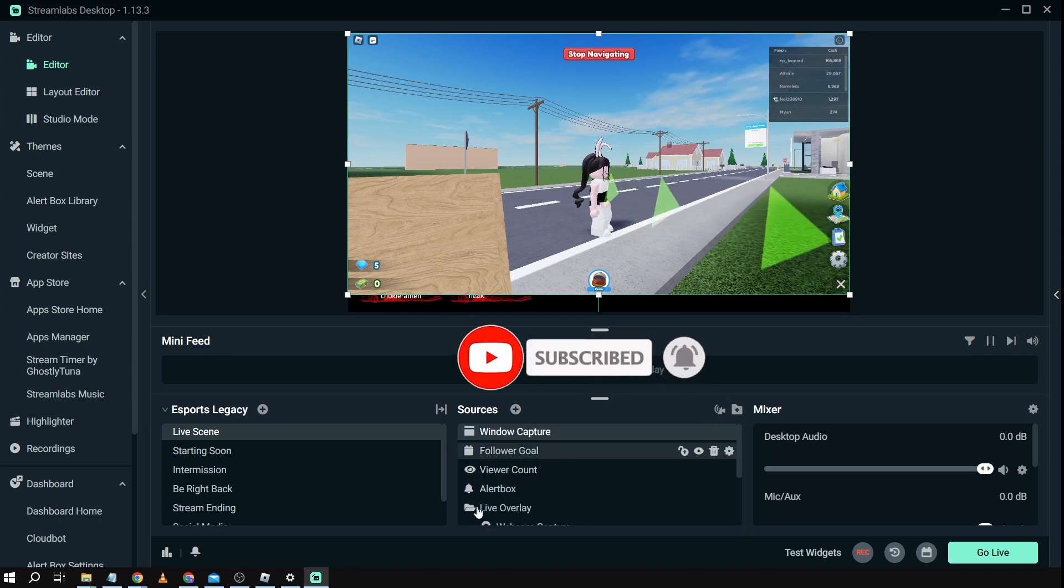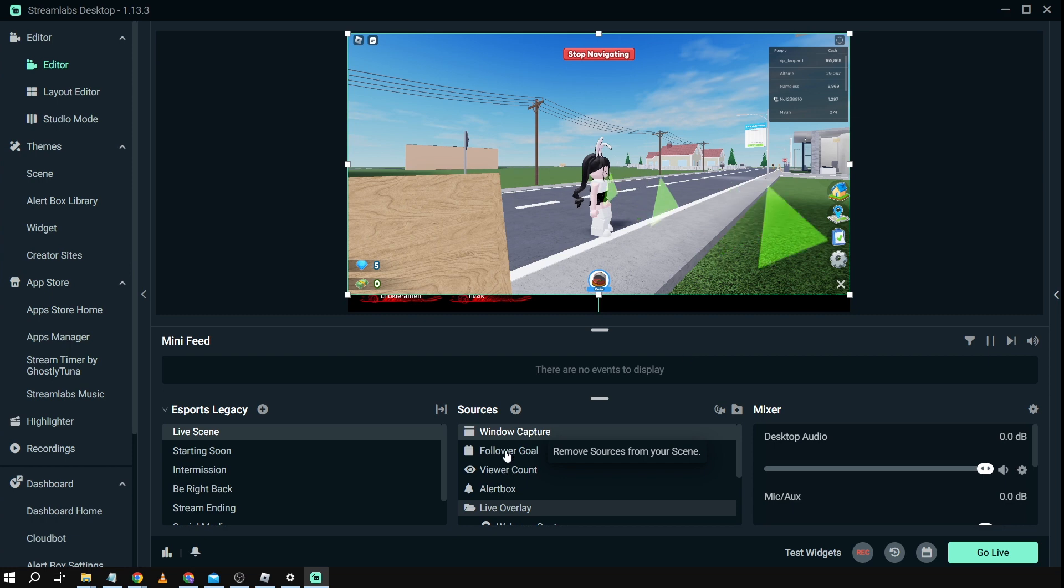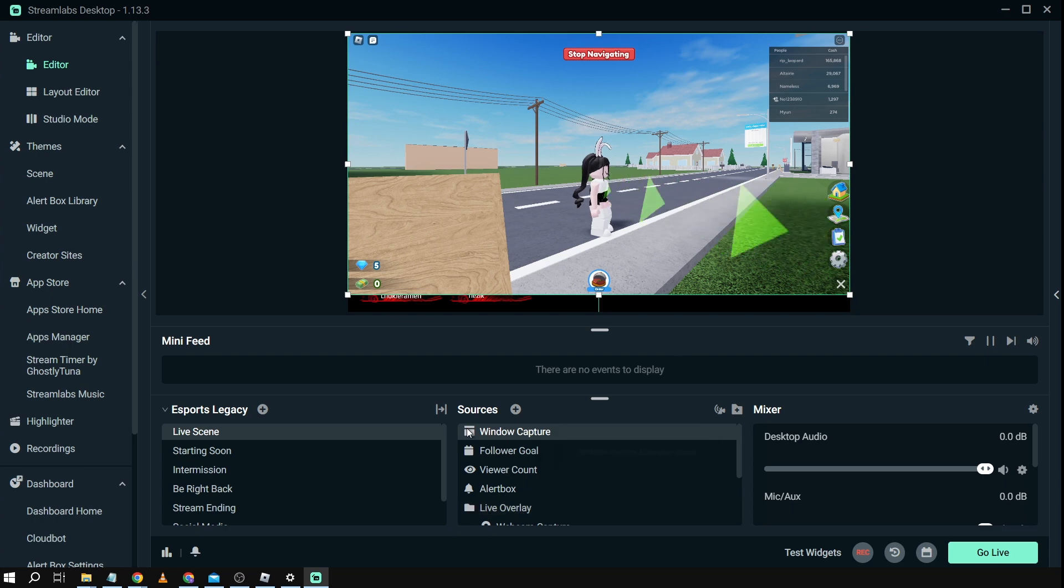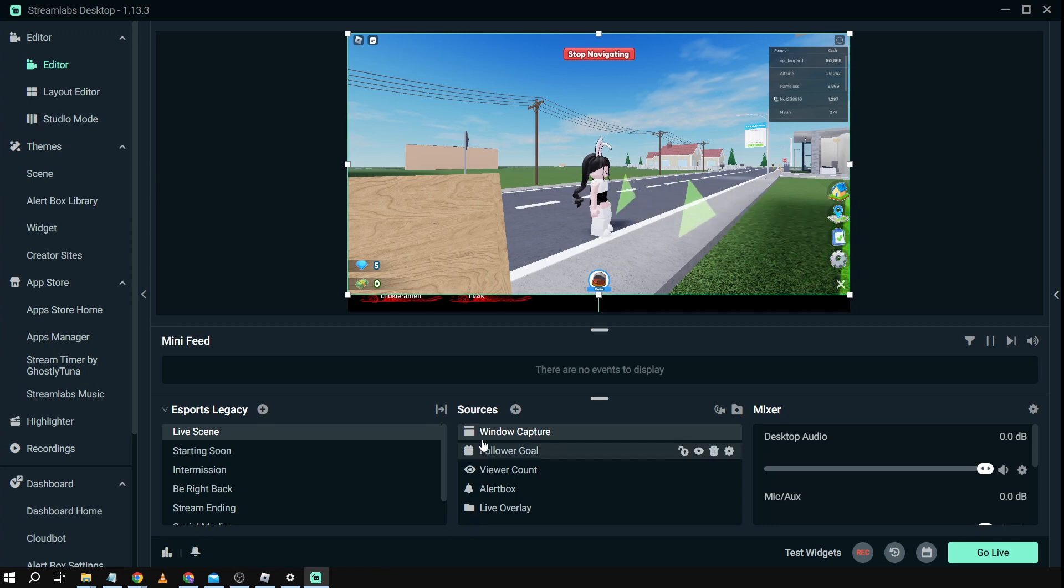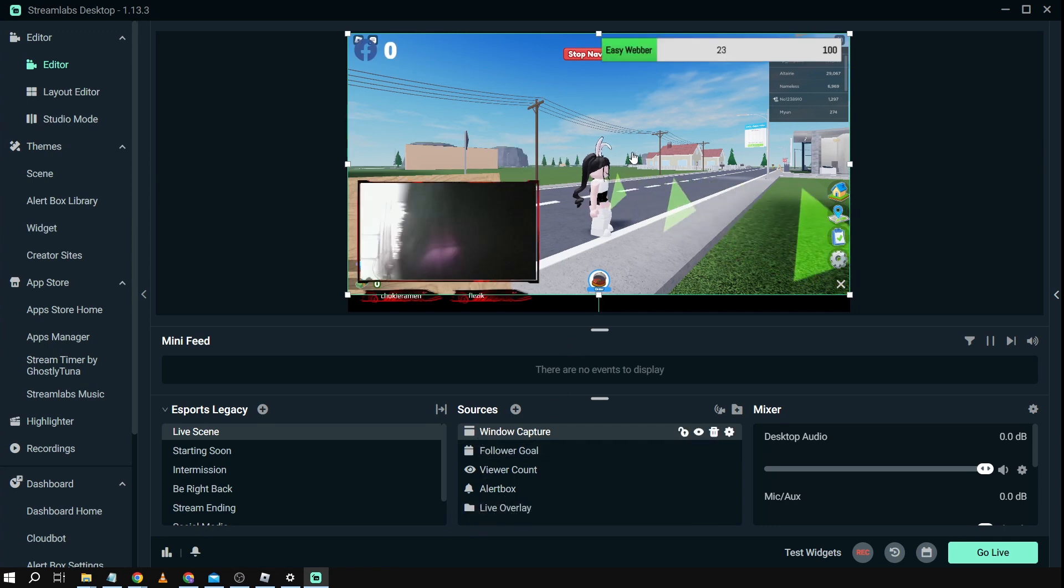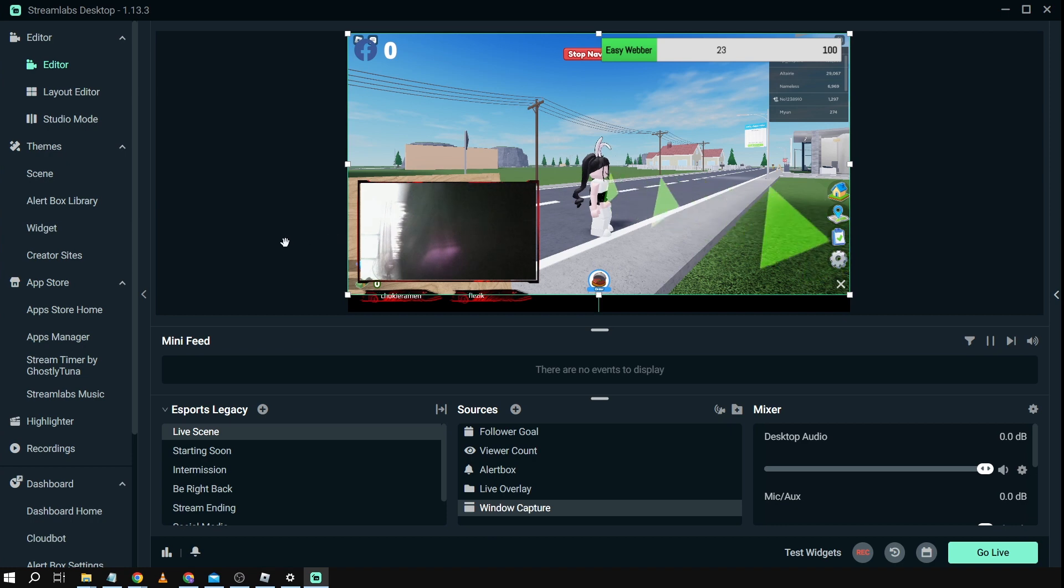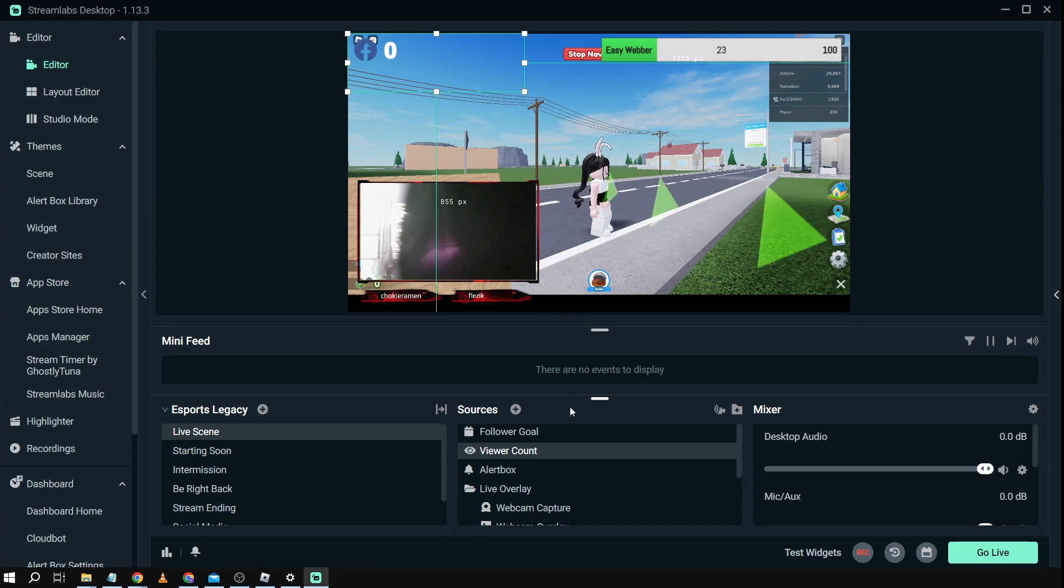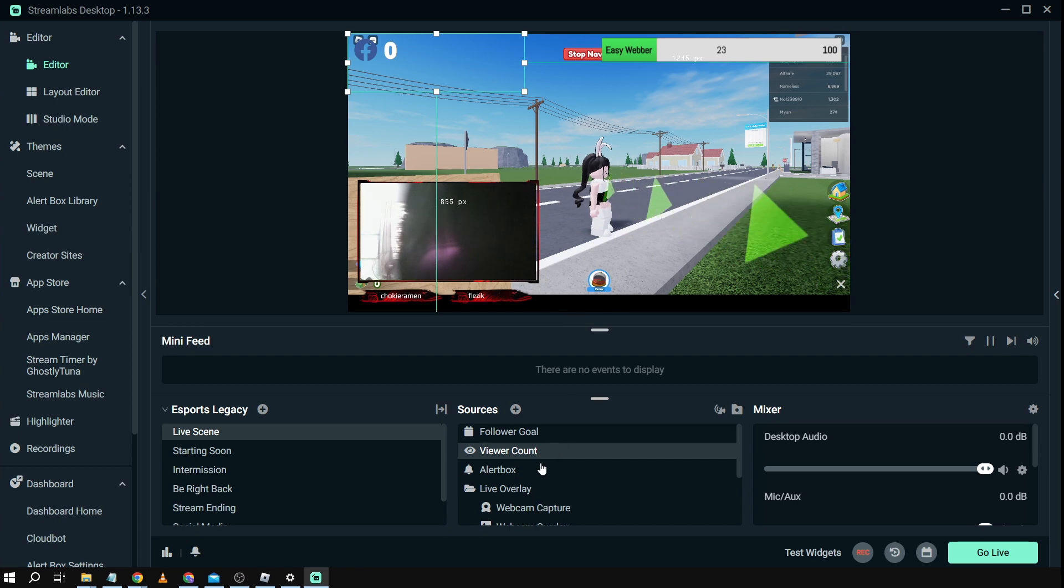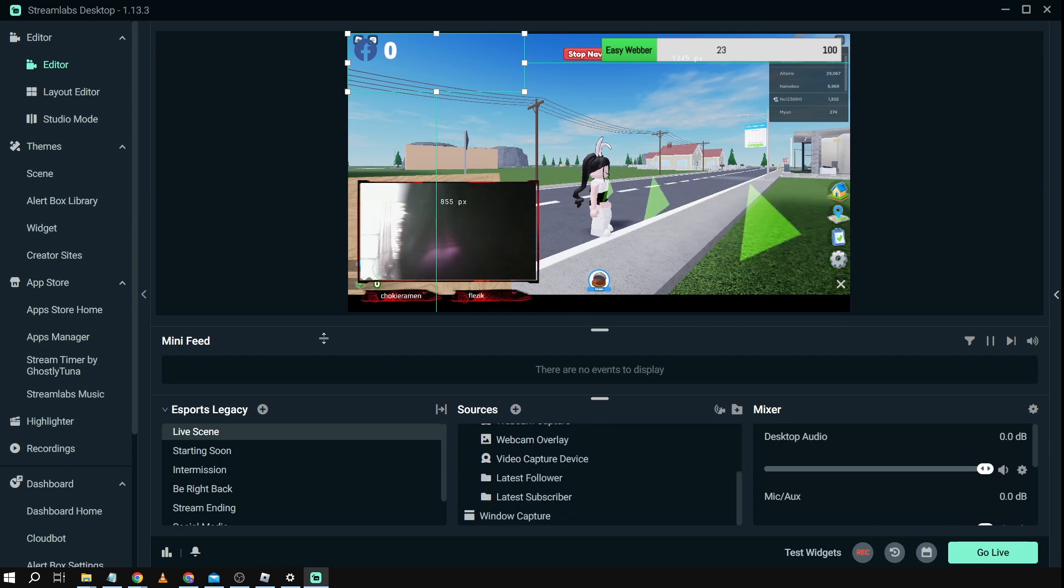Now the next thing that I'm going to do is basically I'm just going to rearrange this one. I'm going to put the window capture here down below. I'm just going to drag it like so and there you go. So all my other things are here. We have my camera, we have my follower goal, we have the viewer count and everything else is in here.